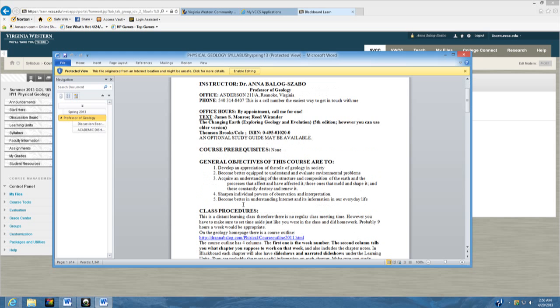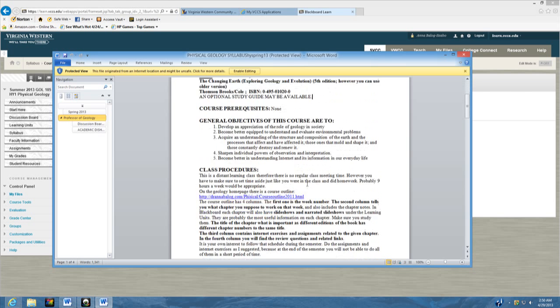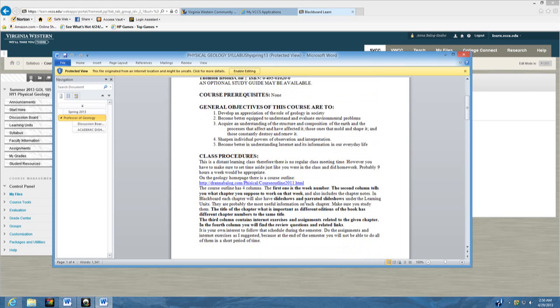These are the general objectives. And you know, this is a distance learning class. So we don't really have regular class meetings. But you do have to make sure that you set aside enough time for your studies. There is a place where you can see just about everything about the course. And that is on my web page. It's easy to find because it's just my name.